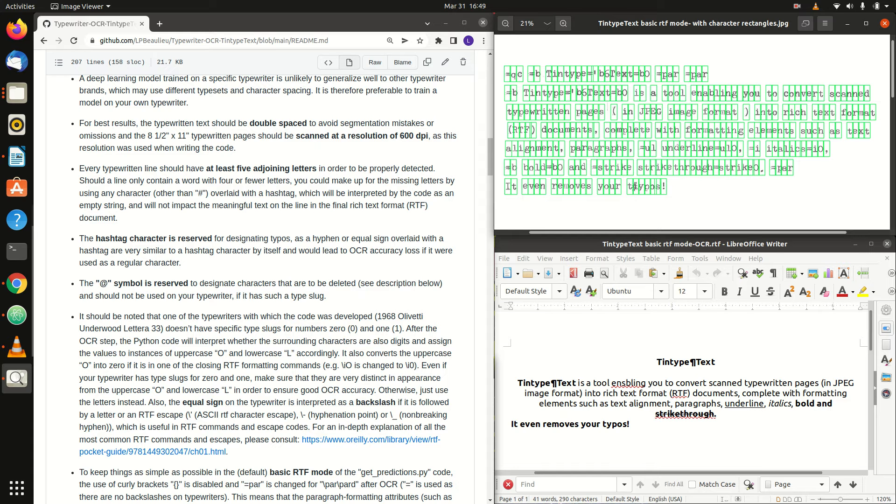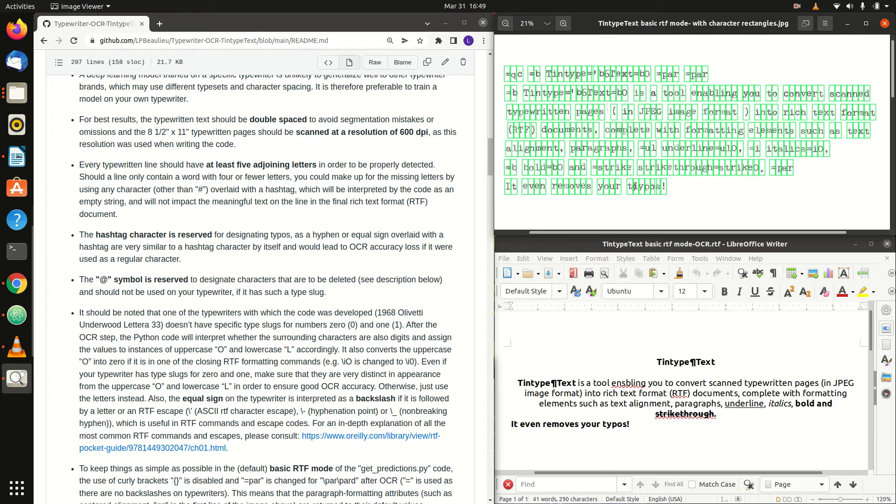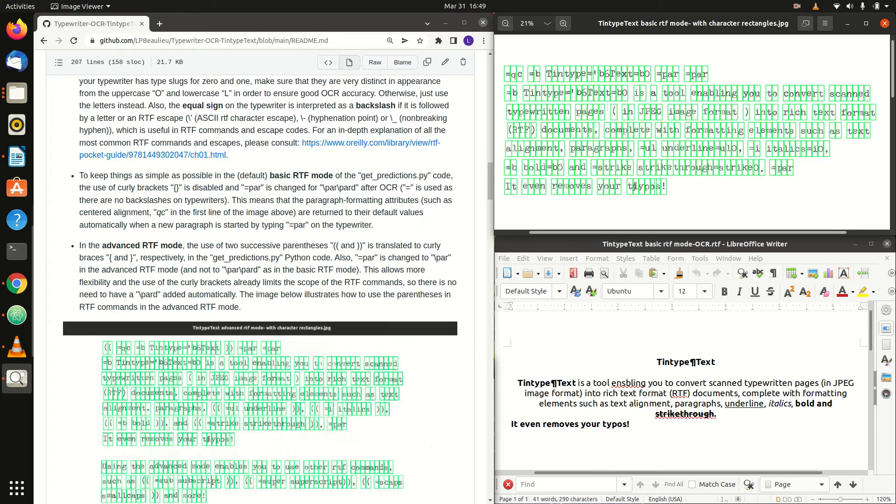Otherwise, just use the letters instead. Also, the equal sign on the typewriter is interpreted as a backslash if it is followed by a letter or an RTF escape. For an in-depth explanation of all the most common RTF commands and escapes, please consult the link in the description.